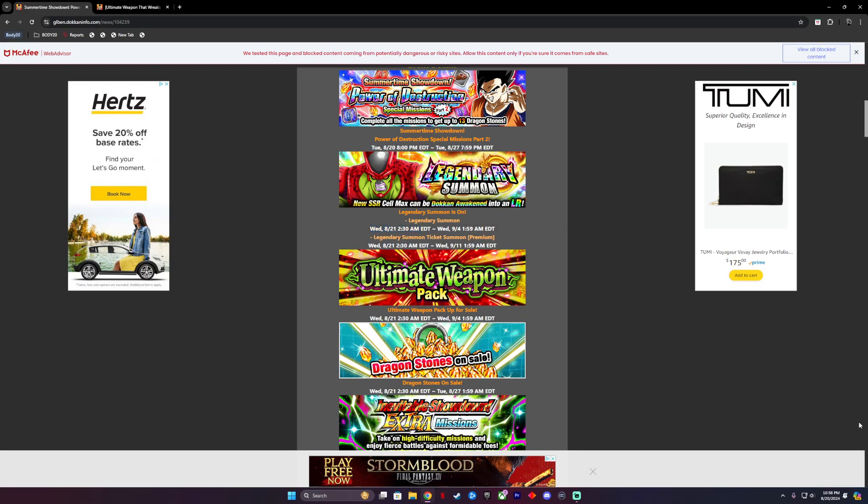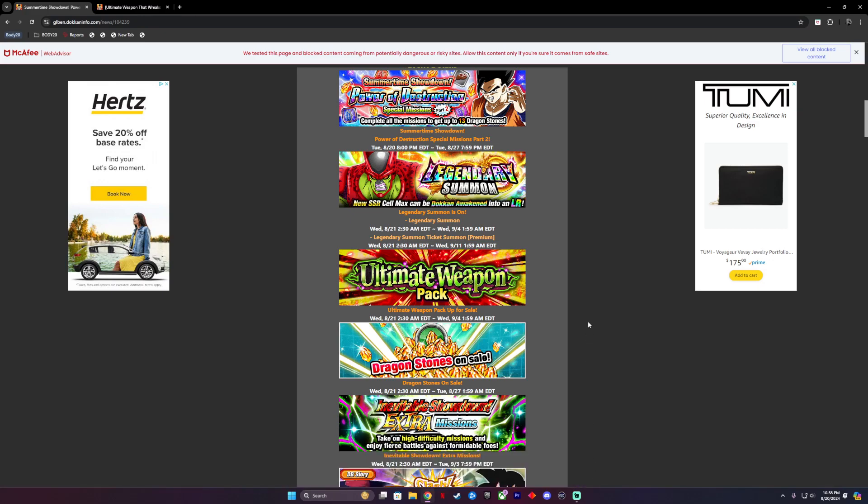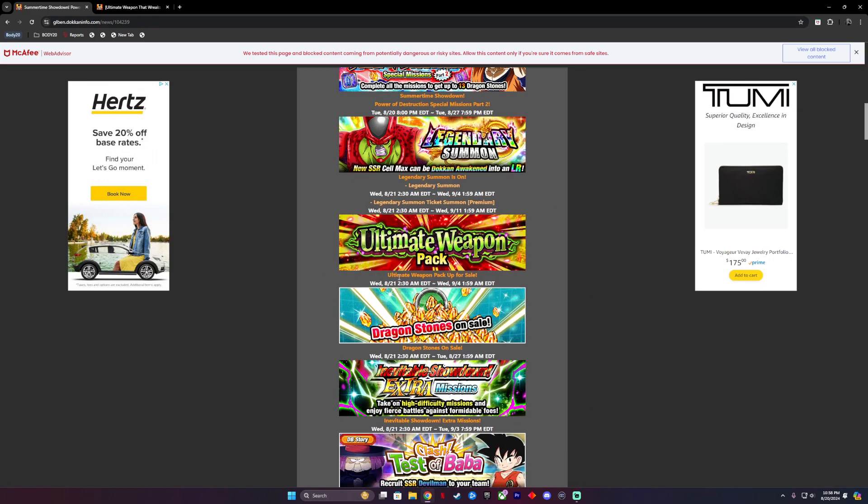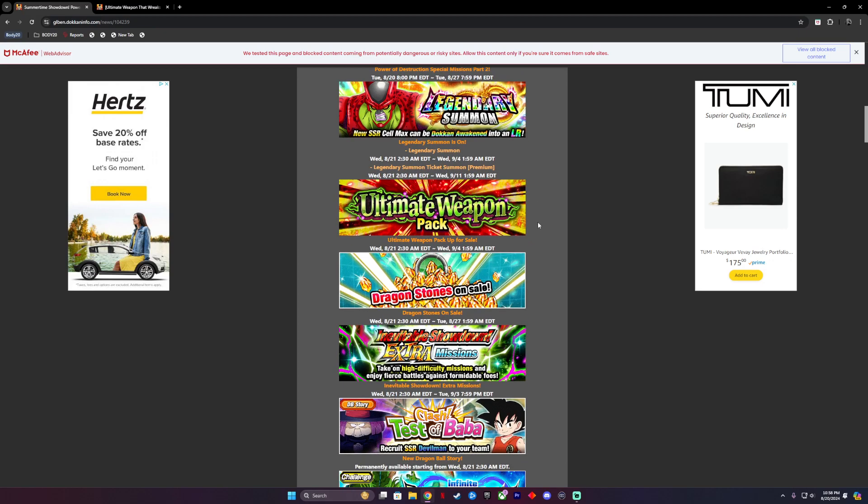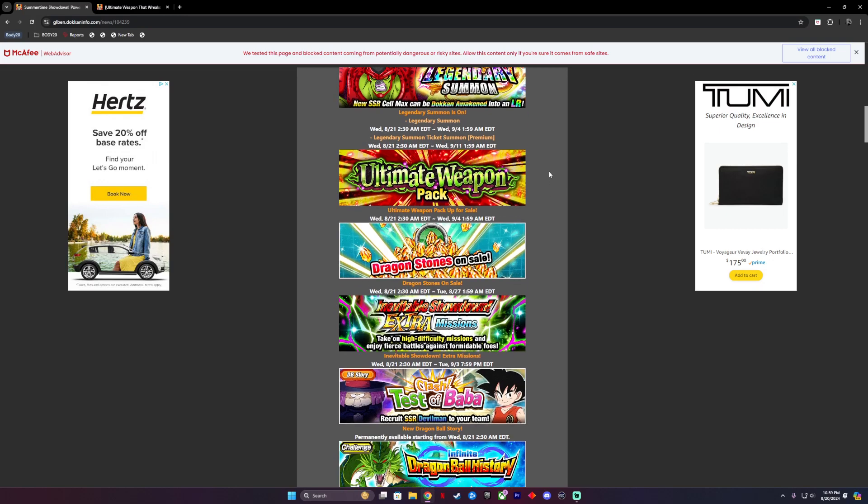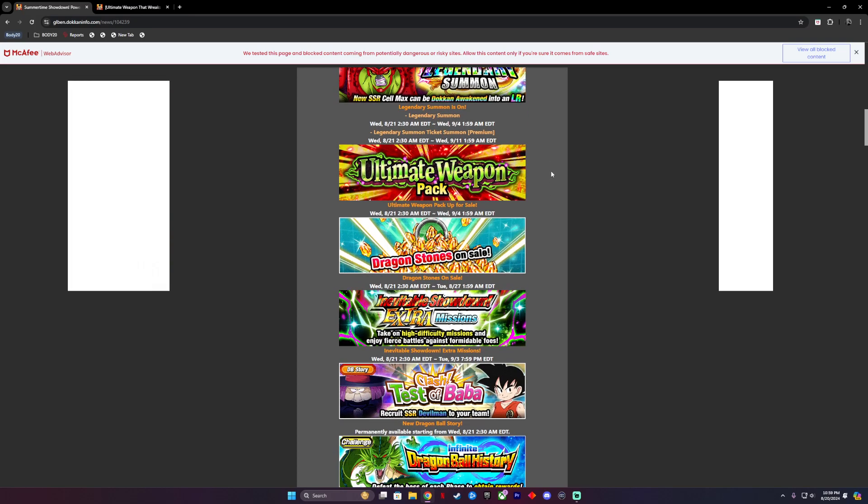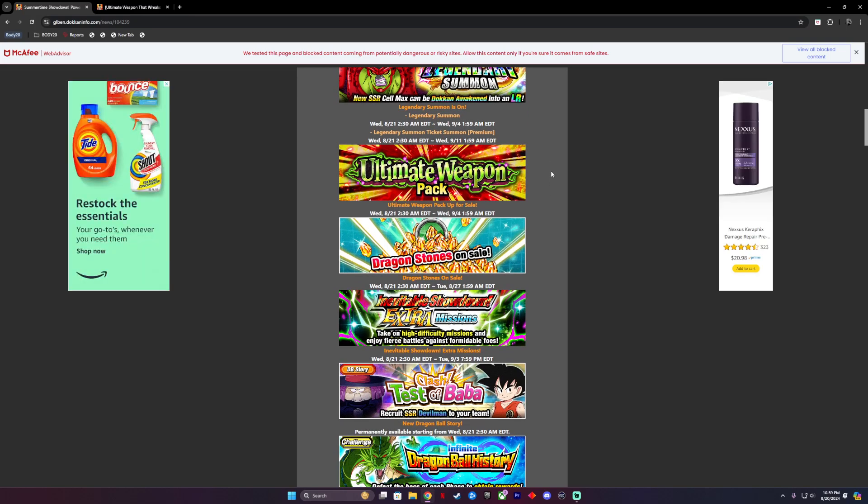It's really up to you if you want to put your stones into that, especially with a bunch of events coming soon. It's really hard to justify that. Besides that, we have the Ultimate Weapon Pack which will be up for sale starting Wednesday as well. So for those of you who like to buy a bunch of stuff on the shop, go ahead.